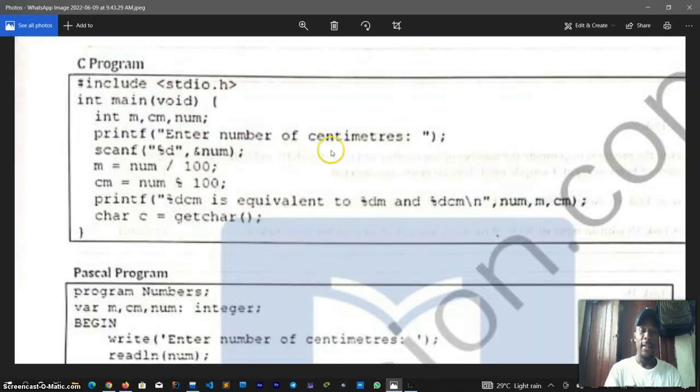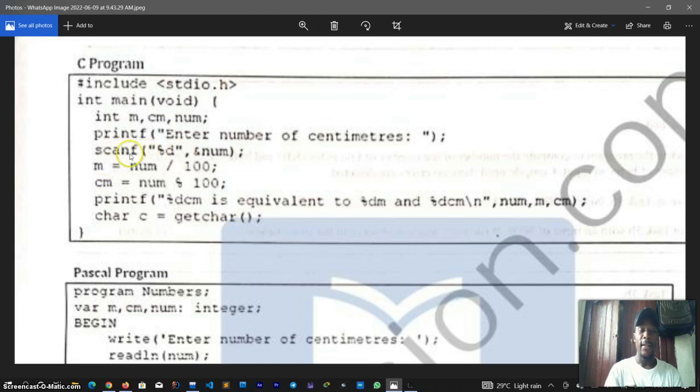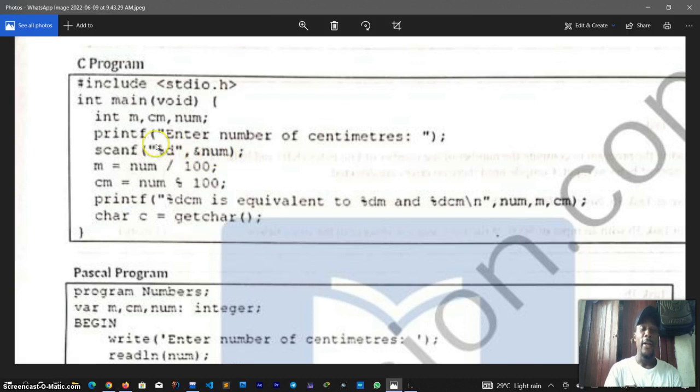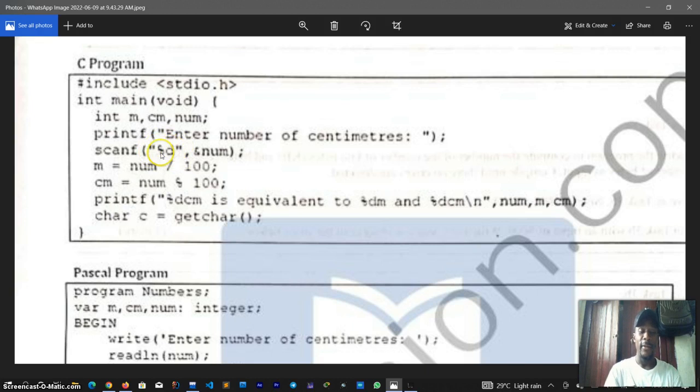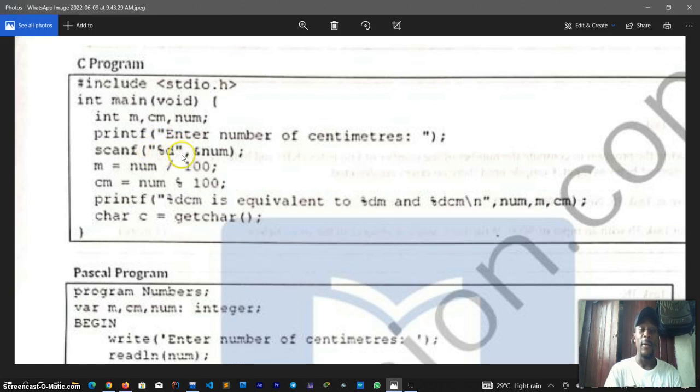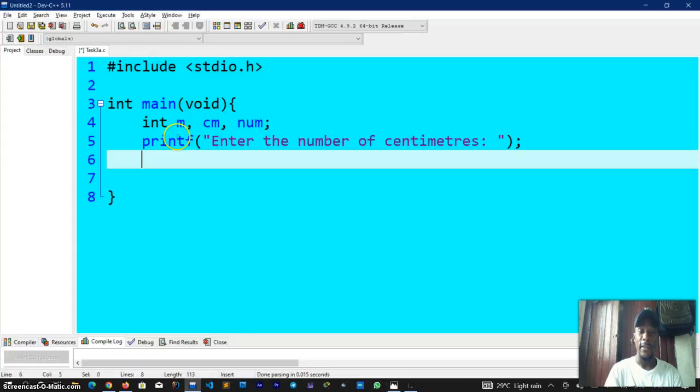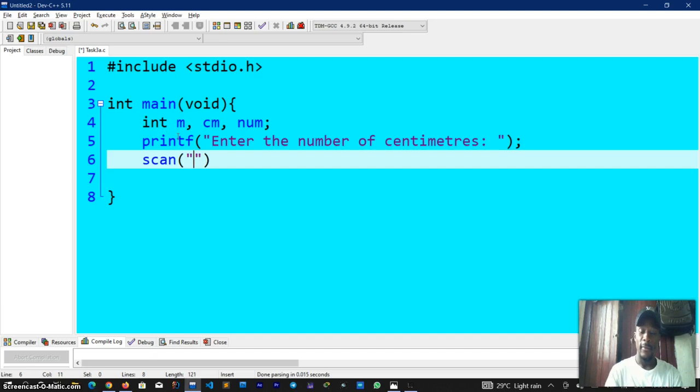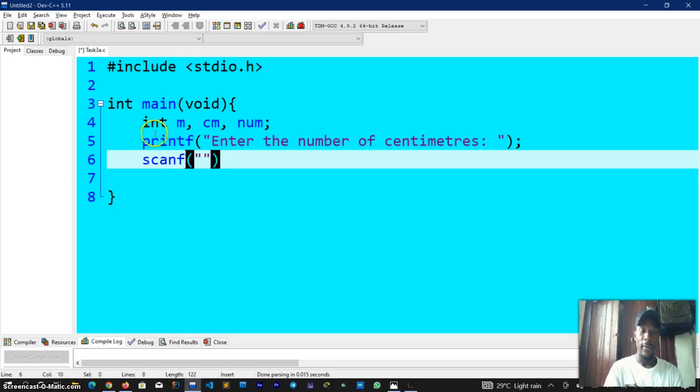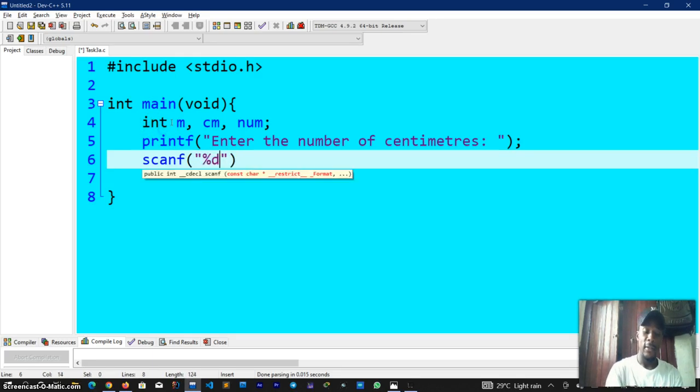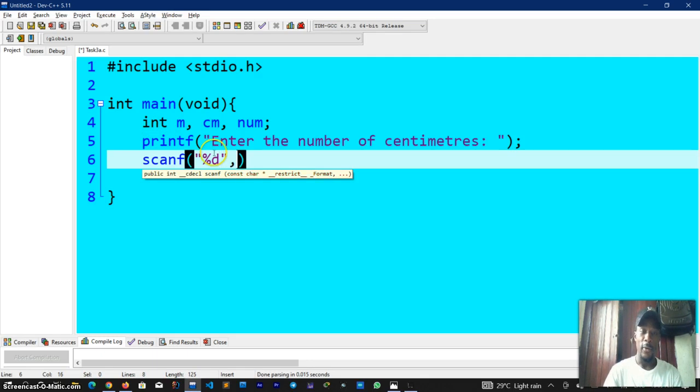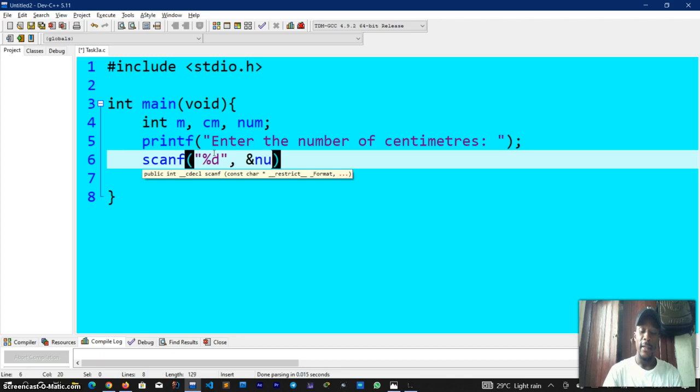Next line says scanf. Scanf is to receive the input and store it in a variable based on a particular integer type. Percentage d specifies the data type in which the value will be stored, and num defines a variable where it will be stored. I'll also go ahead and write that down: scanf, percentage d for integer data type, comma, and now I will specify the variable to which it is to be stored.